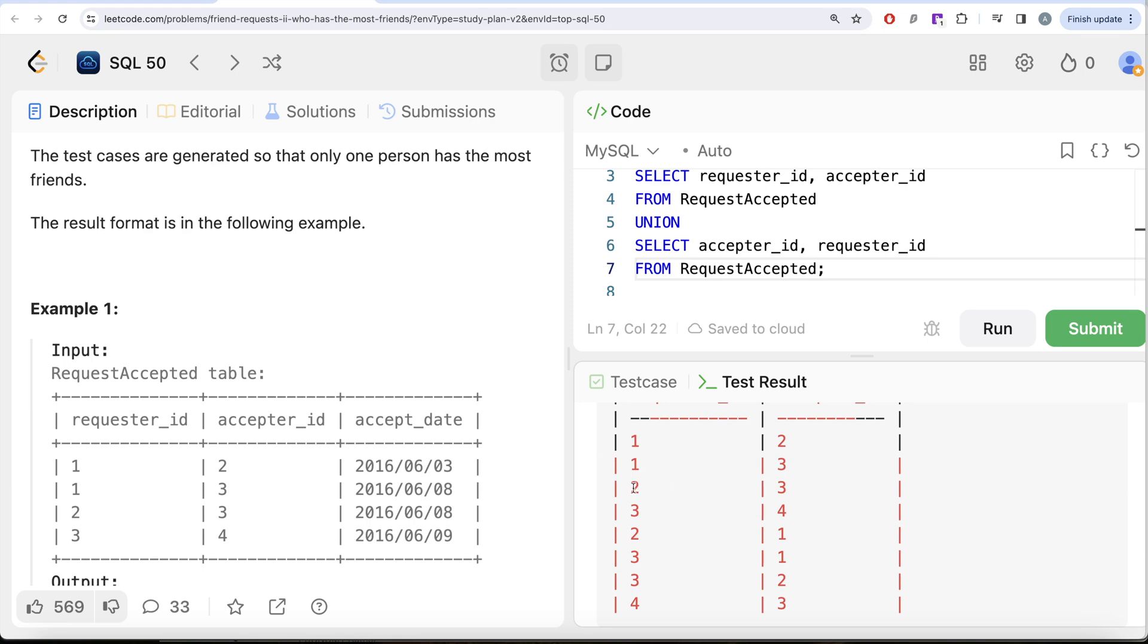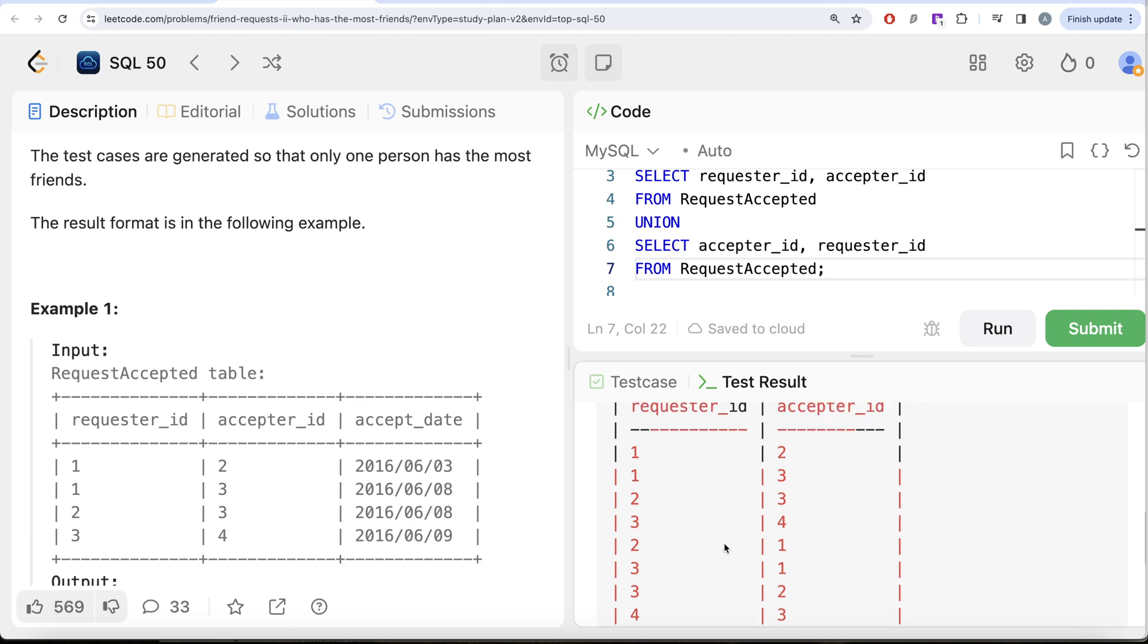then two has 1 2, 2 friends again, three has 1 2 and three friends and four has only one friend. So you see, this is how we are able to calculate the number of friends of each of the IDs.